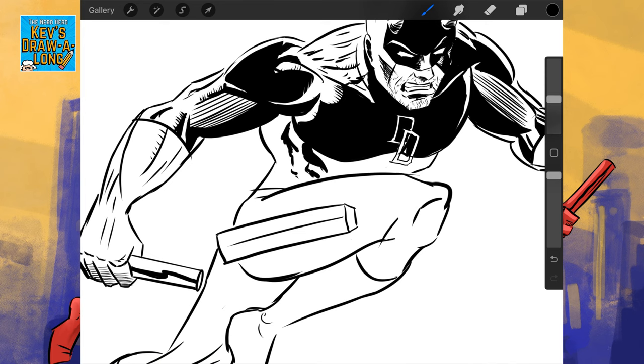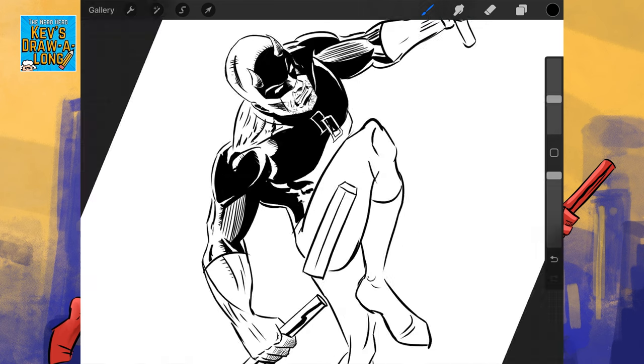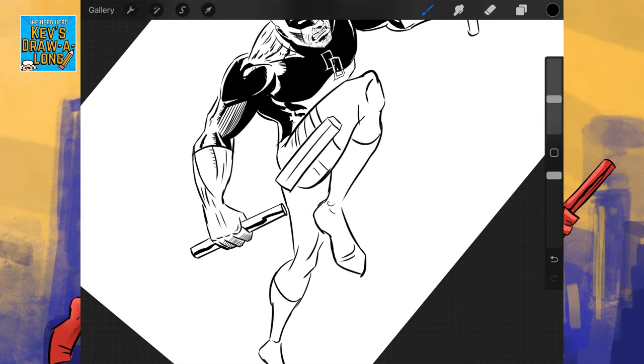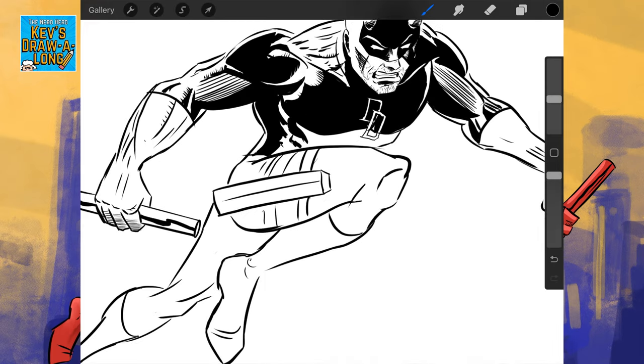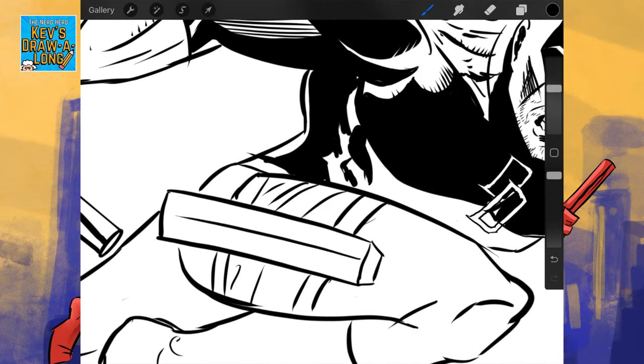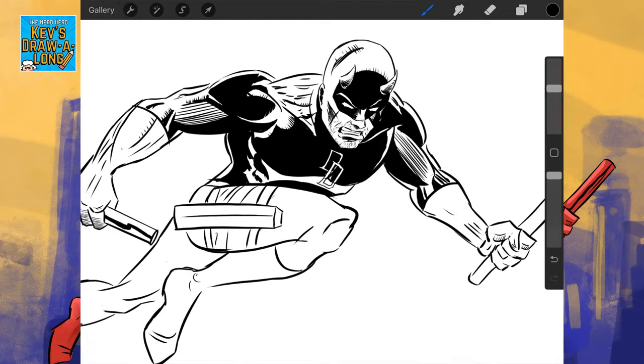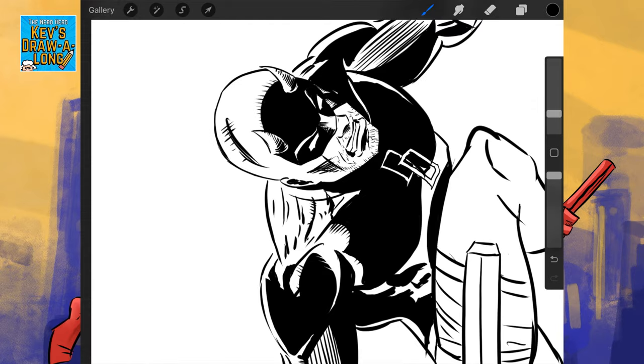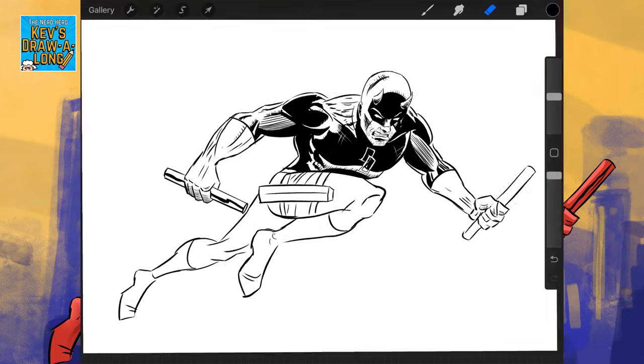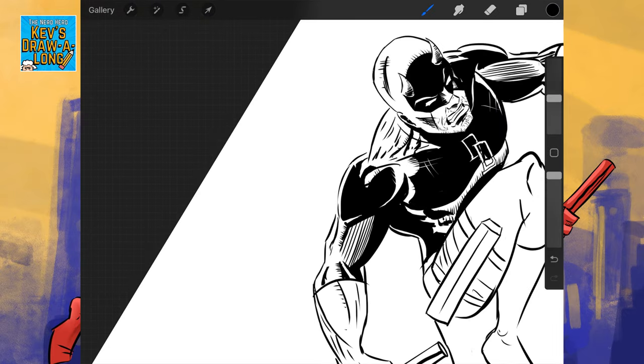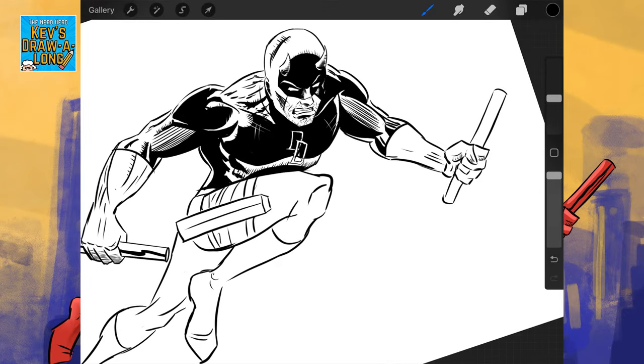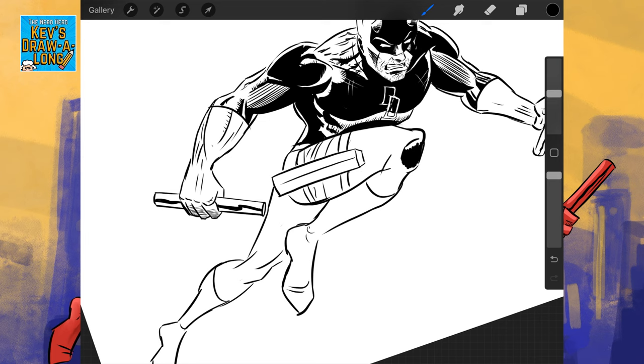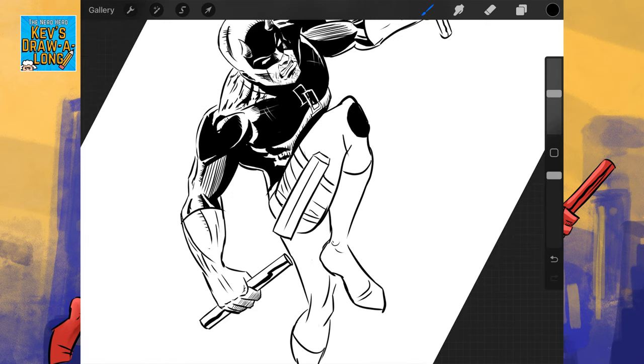Again, this thing with cross-hatching, like on the fingers just there. If I want to emphasize that there's shadow there, but it's not too much in shadow, I'll use cross-hatching. If it's deep shadow, I'll use just blocks of black.